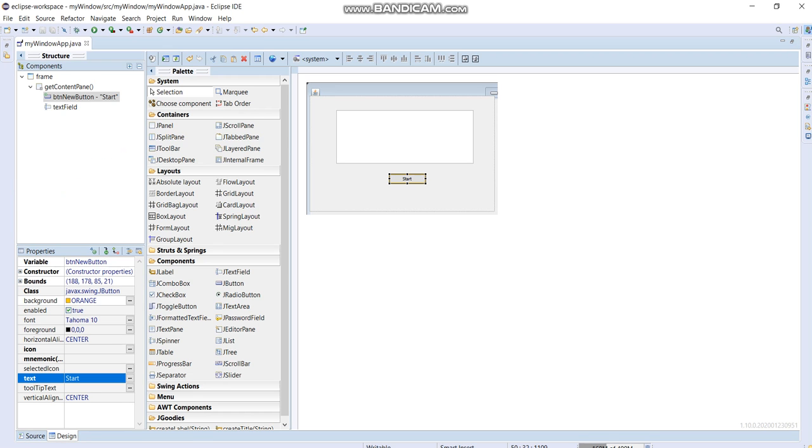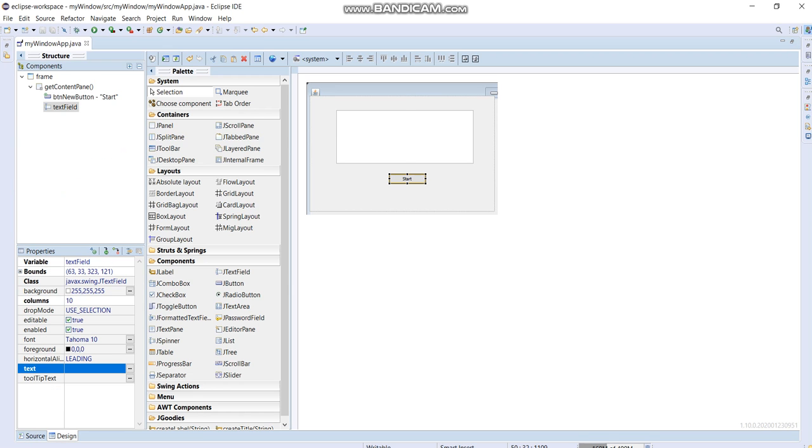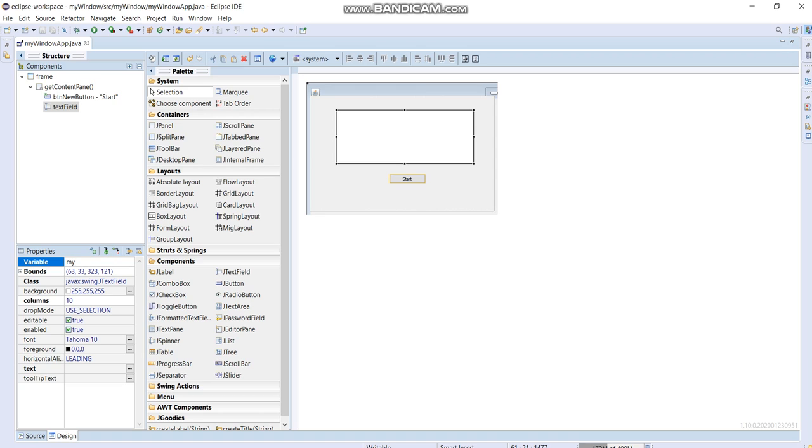You can change the name of your text field here. You can place in myTextField, example like that.